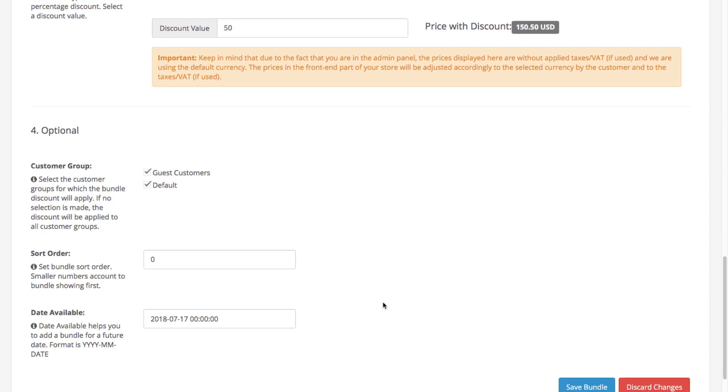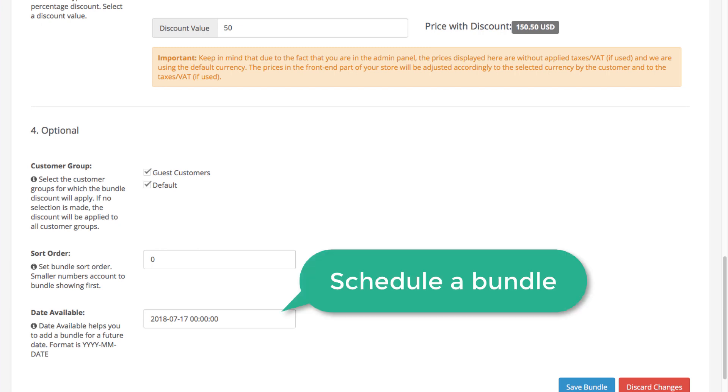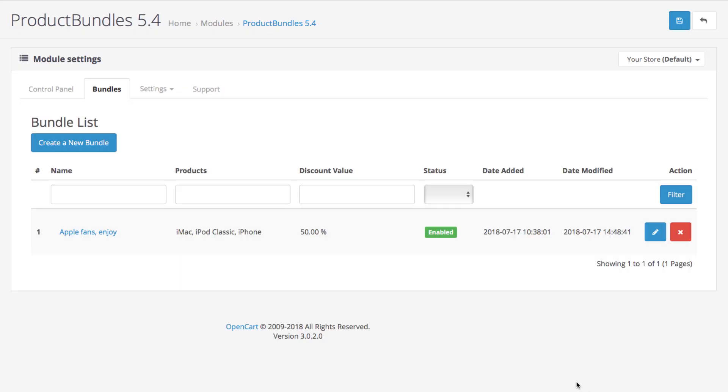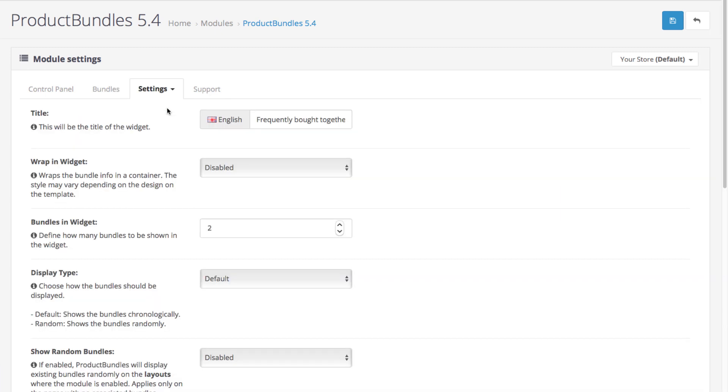Additionally, you can select the customer groups that will be able to see your bundle as well as its sort order alongside other bundles. You can also create a bundle that will be enabled at a time and date you select here. Want to customize the bundle even more? Sure, you can wrap it up in a widget.